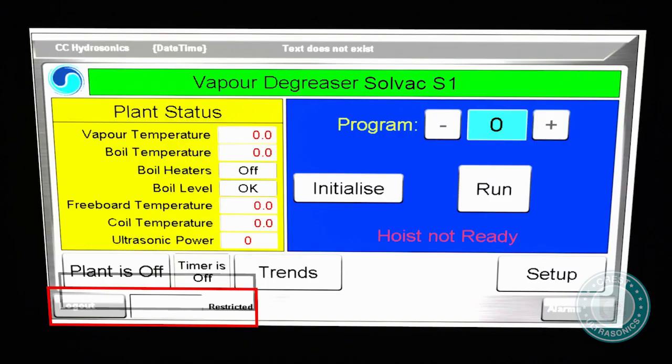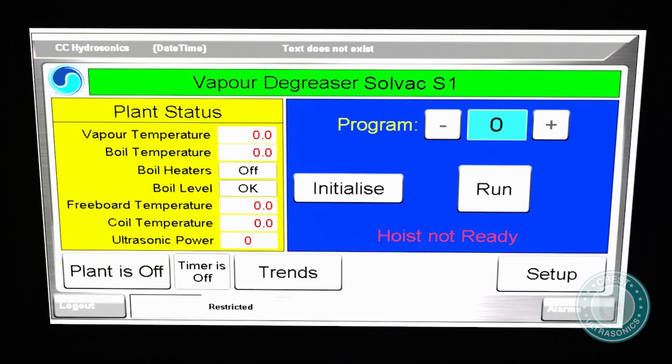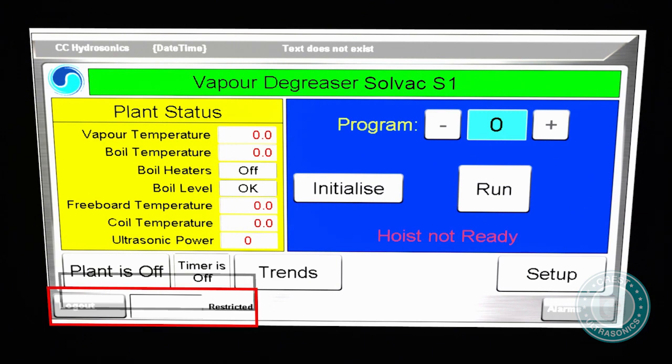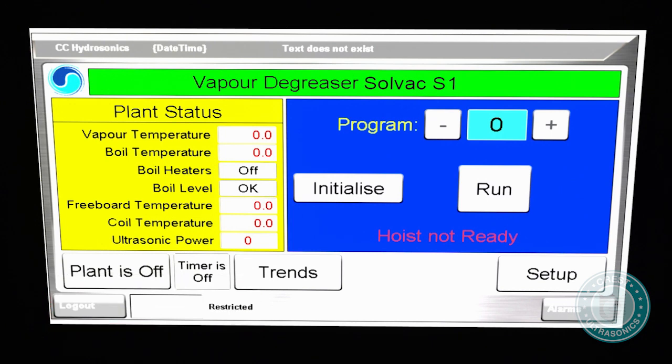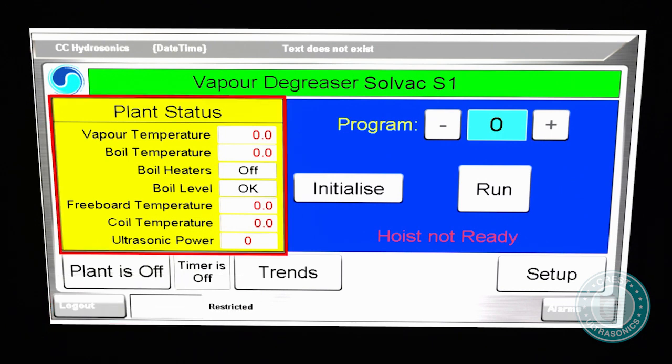Password protection of sensitive settings and controls is provided to ensure the machine cannot be operated or adjusted without the correct level of authorization. The PLC control system also continuously checks the system status and keeps a historical record of alarms.